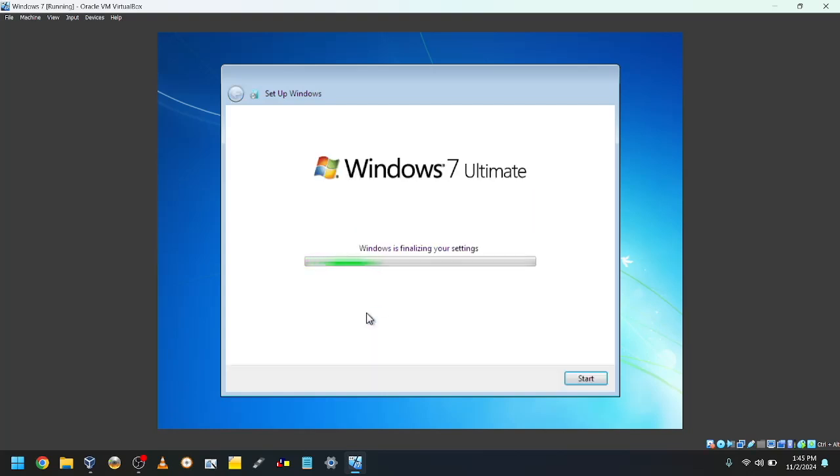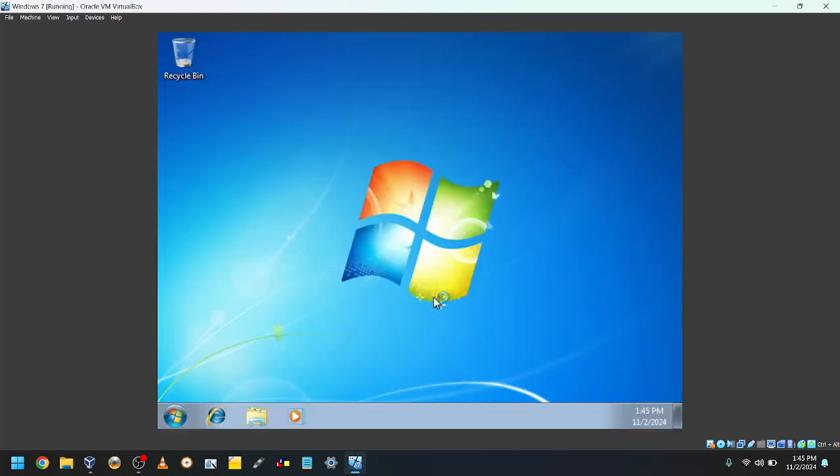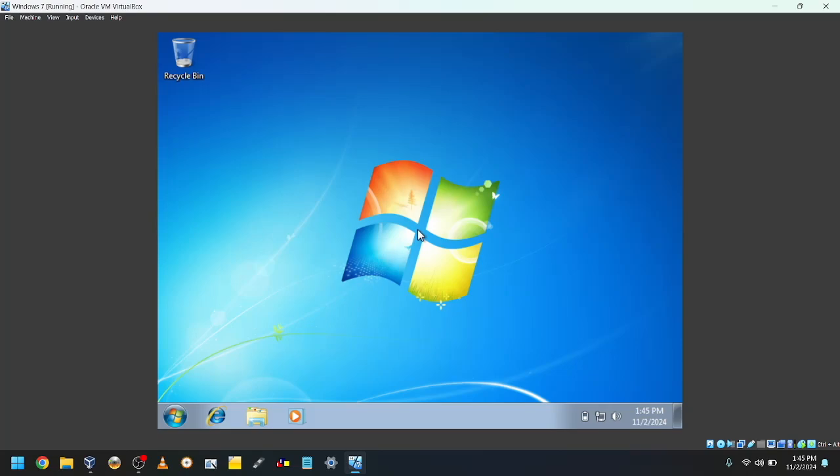Windows will then finalize your settings and will then bring you to the desktop. Thanks for watching. I hope you're happy with your new Windows 7 VM. Bye!